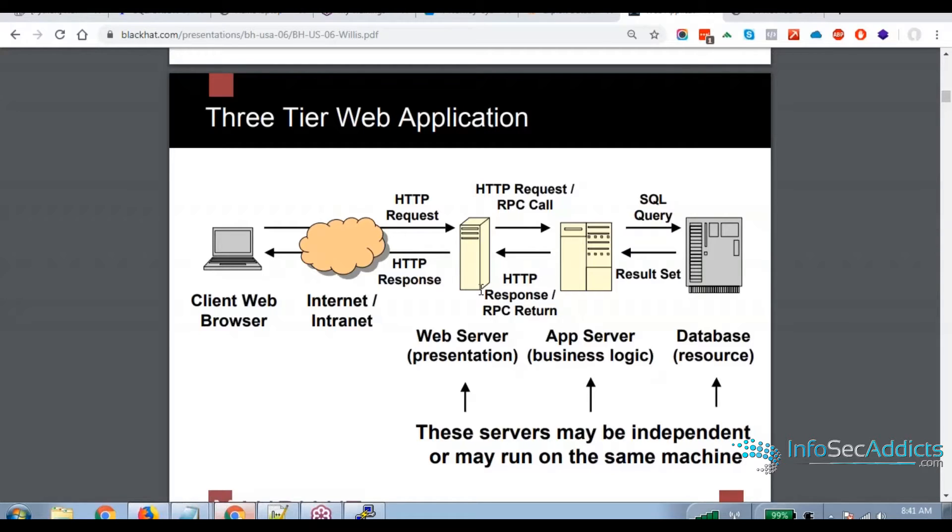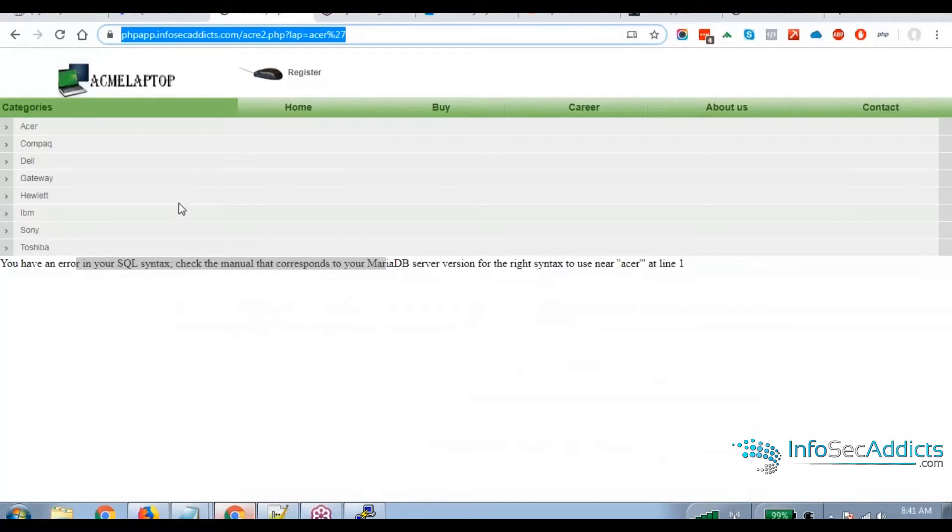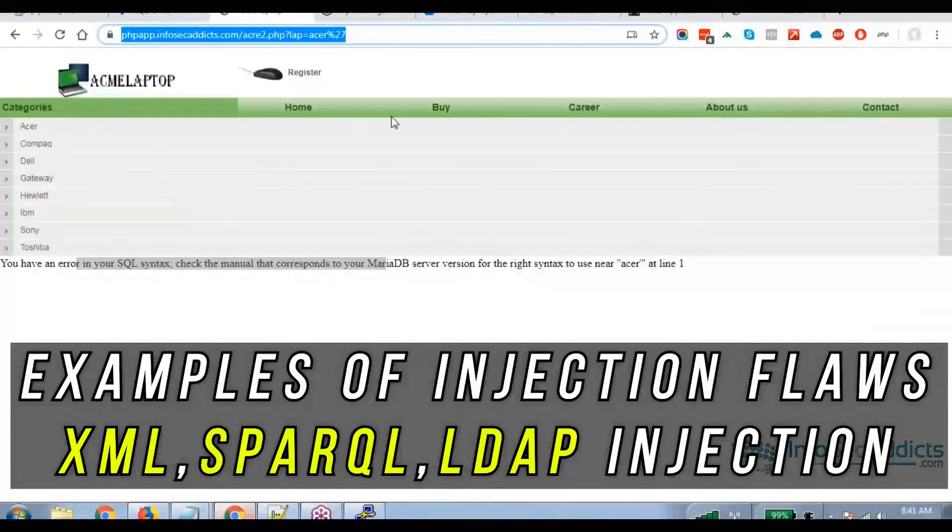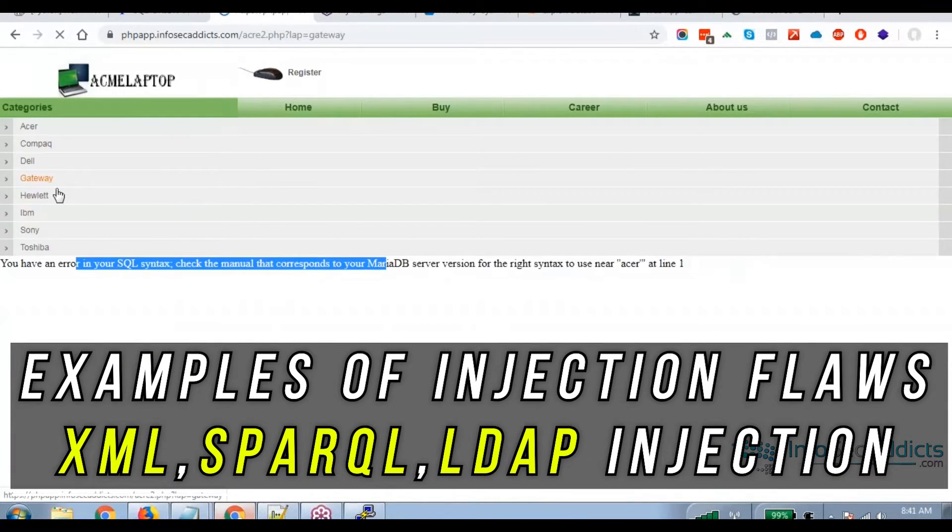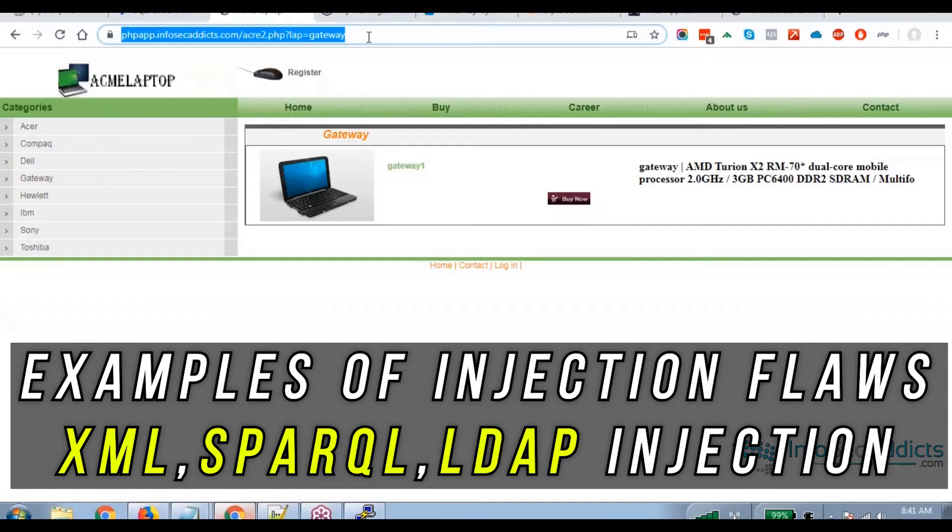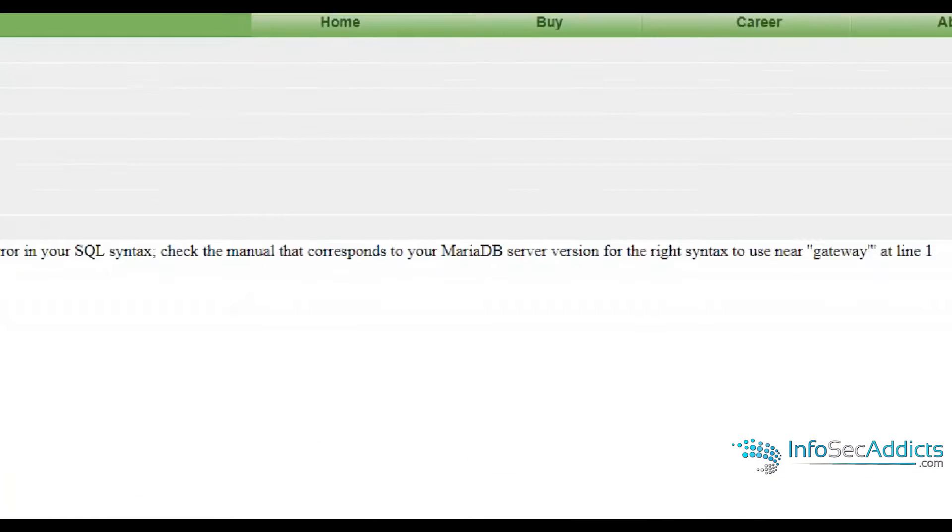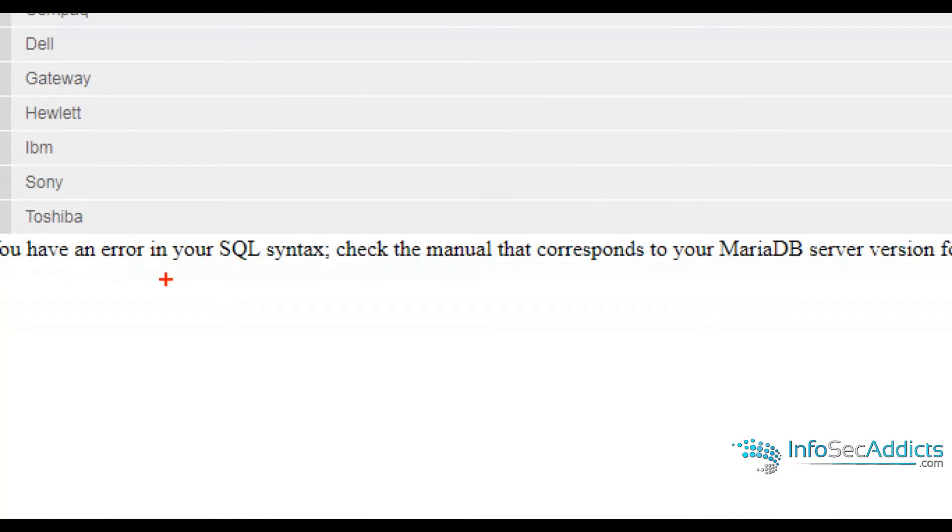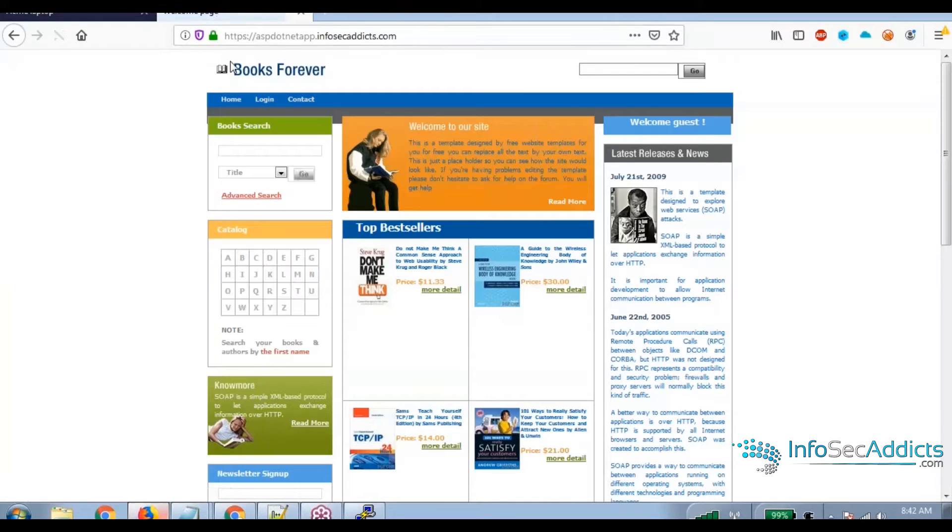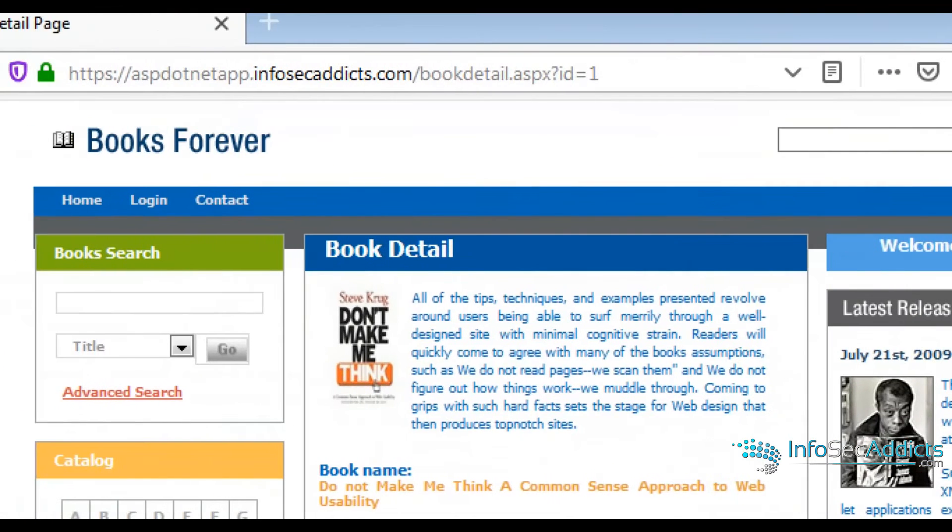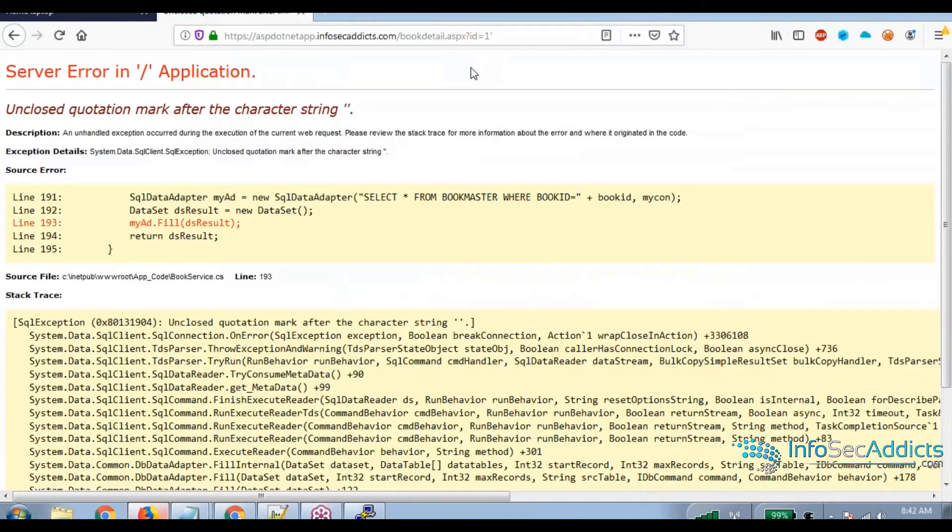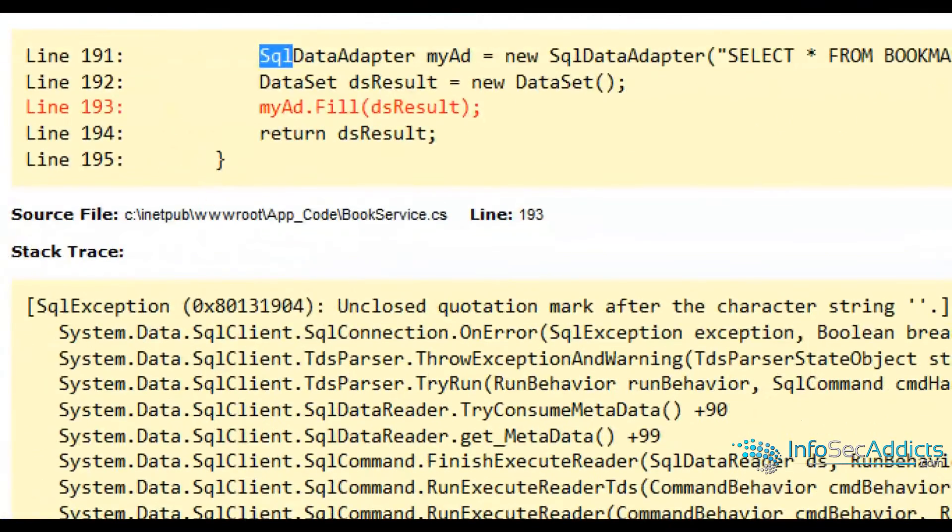Because when you're just clicking stuff, you're kind of like, oh, I click this. You know what I mean? But the error message tells the story. So what if I click a link I put a quote here soon as I did that, is it web server web app or database?